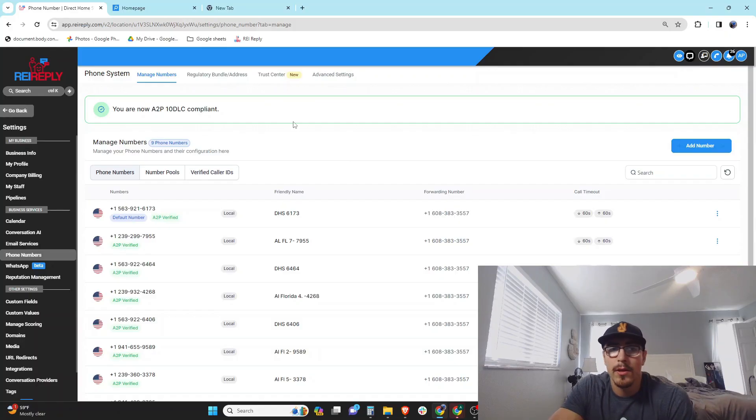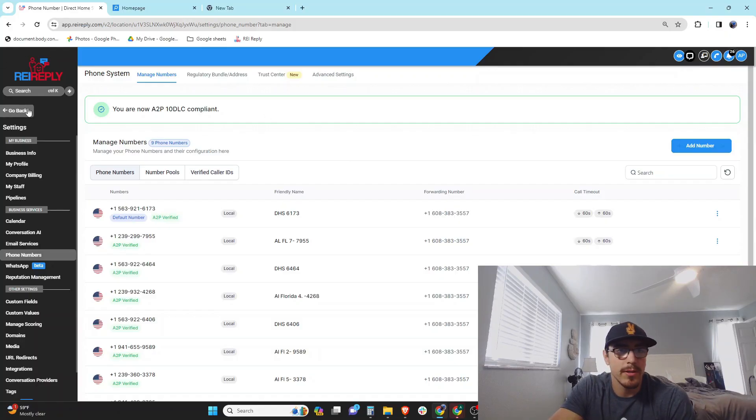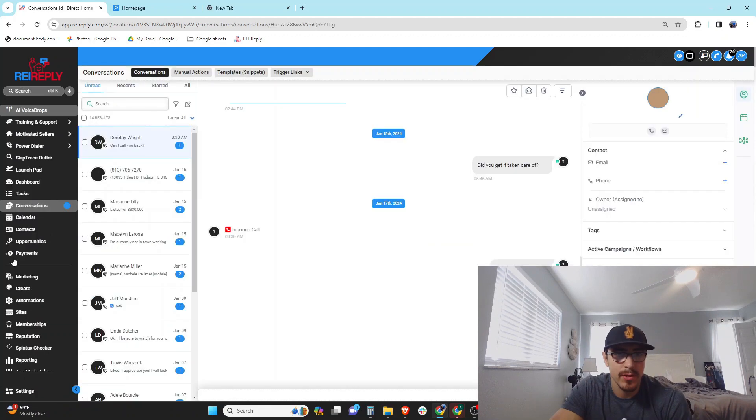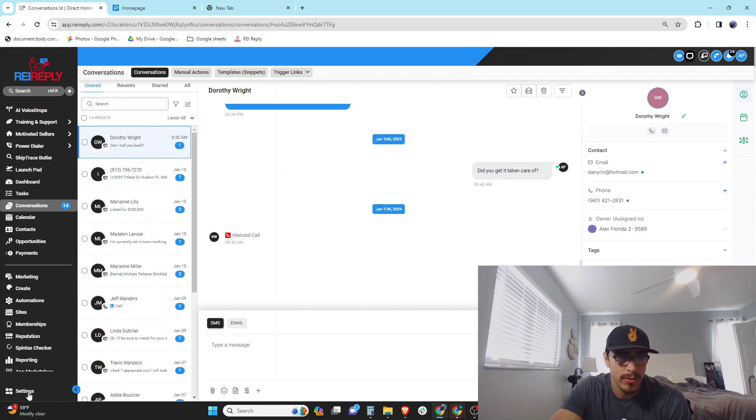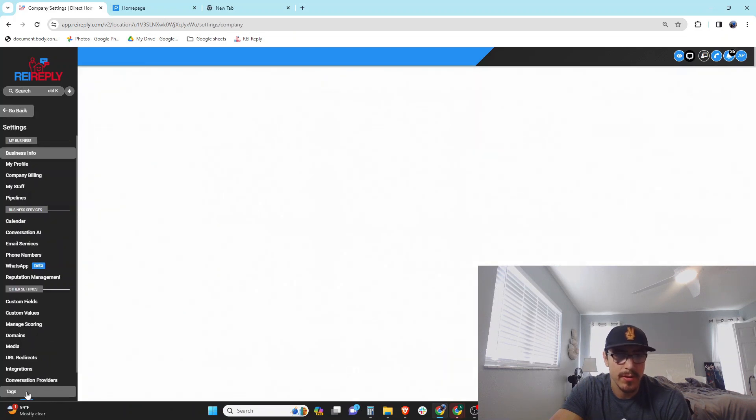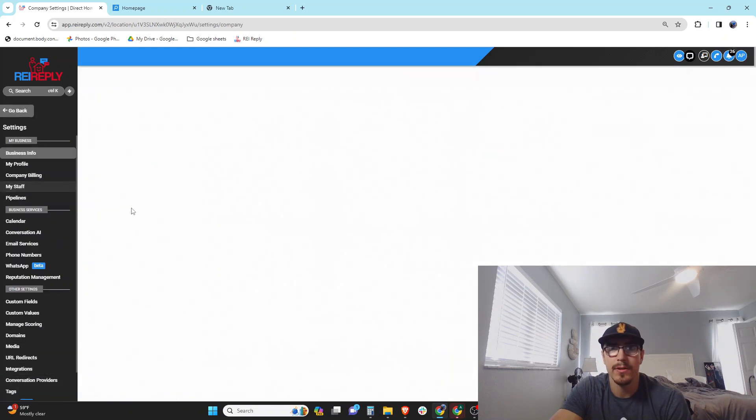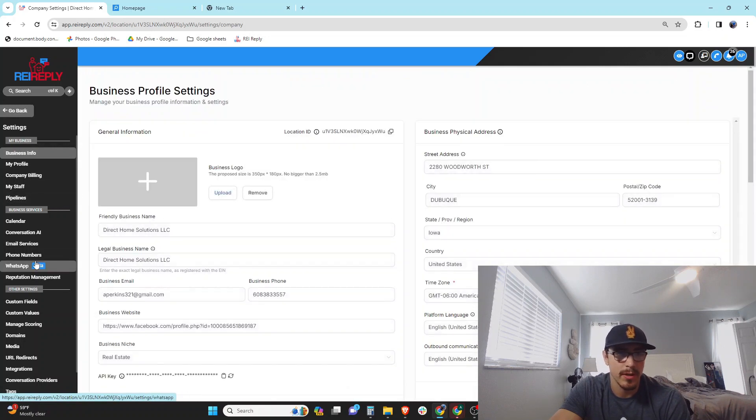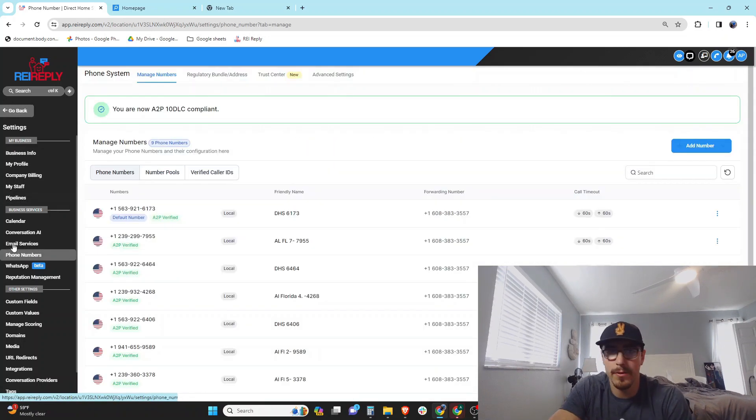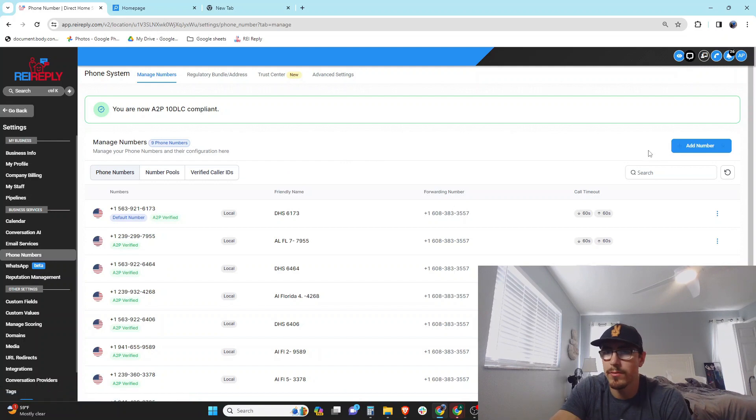All you're gonna do is go over here to settings. You're gonna come over here to your settings at the bottom. My computer is being very slow—it's also trying to record at the same time. You're gonna come to phone numbers.